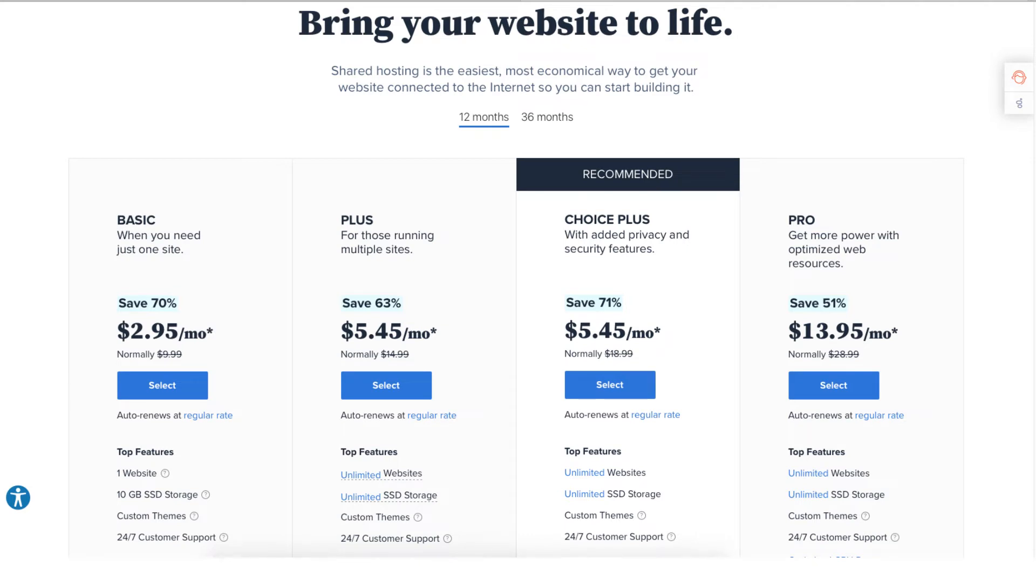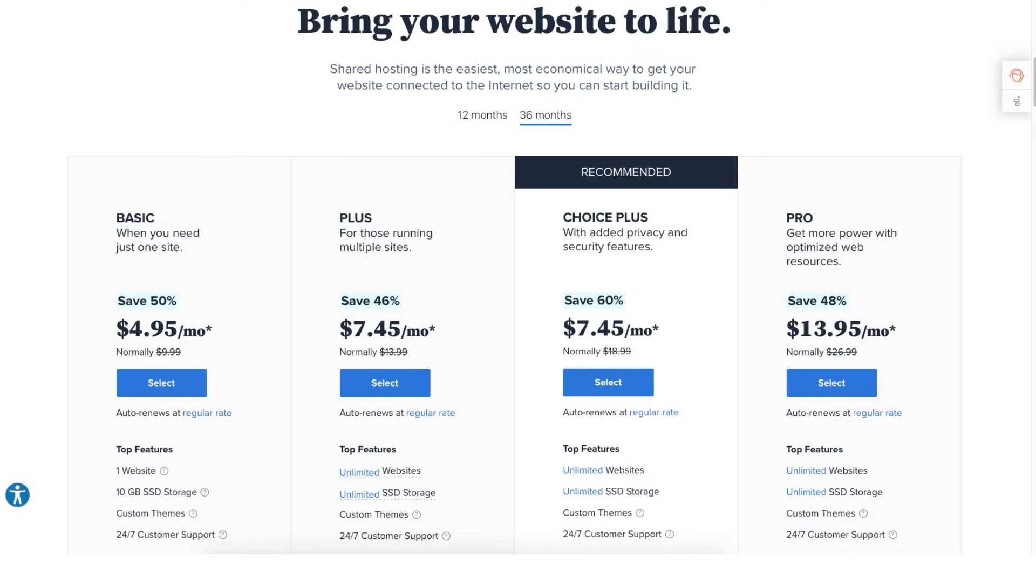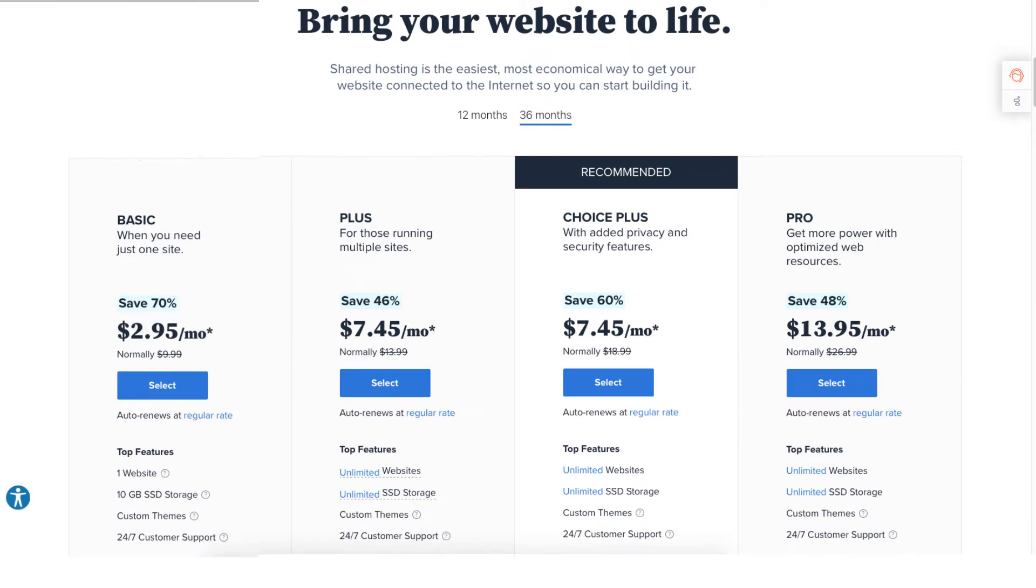The Basic, Plus, Choice Plus, and Pro plan. You'll see the Bluehost hosting terms you can choose from are 12 and 36 months. You'll get the cheapest pricing with a 12 month term.